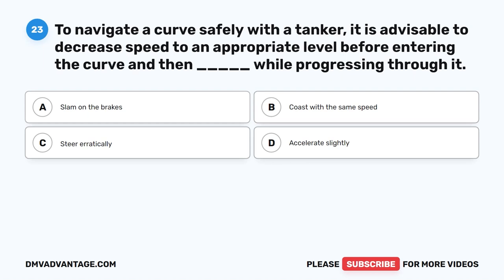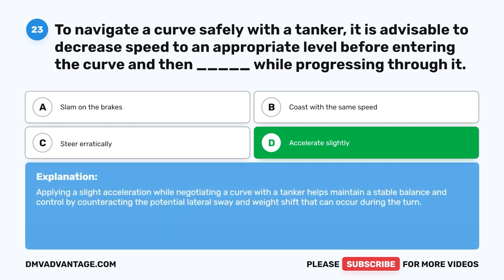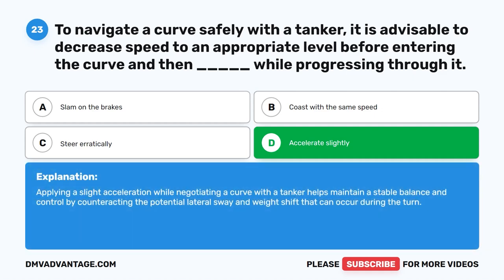Question 23. To navigate a curve safely with a tanker, it is advisable to decrease speed to an appropriate level before entering the curve and then blank while progressing through it. A. Slam on the brakes. B. Coast with the same speed. C. Steer erratically. D. Accelerate slightly. The correct answer is D. Accelerate slightly. Applying a slight acceleration while negotiating a curve with a tanker helps maintain a stable balance and control by counteracting the potential lateral sway and weight shift that can occur during the turn.